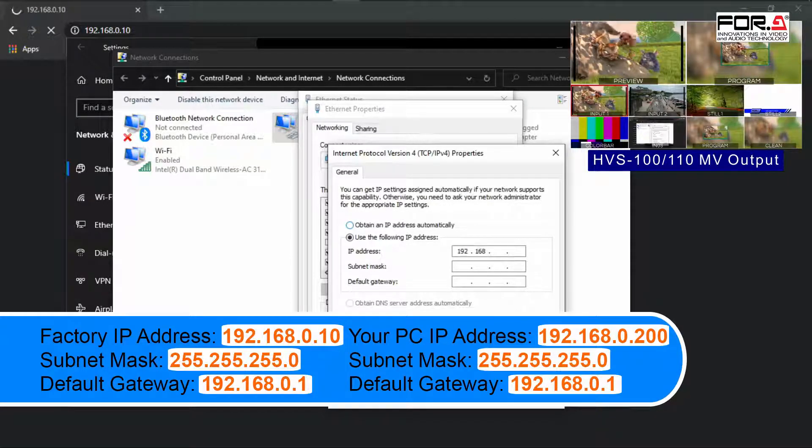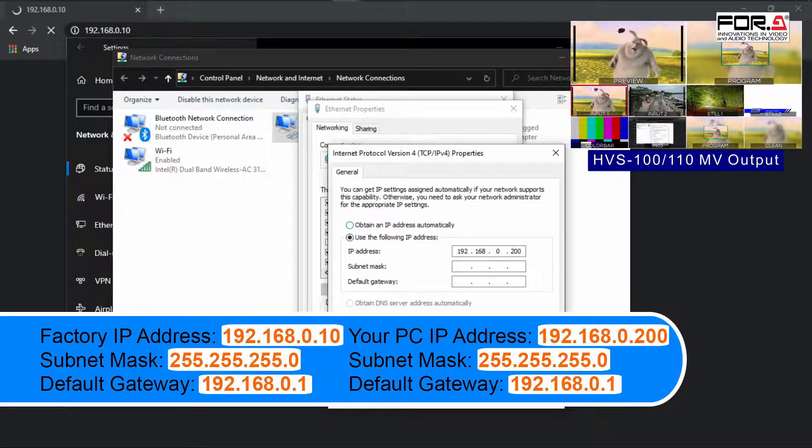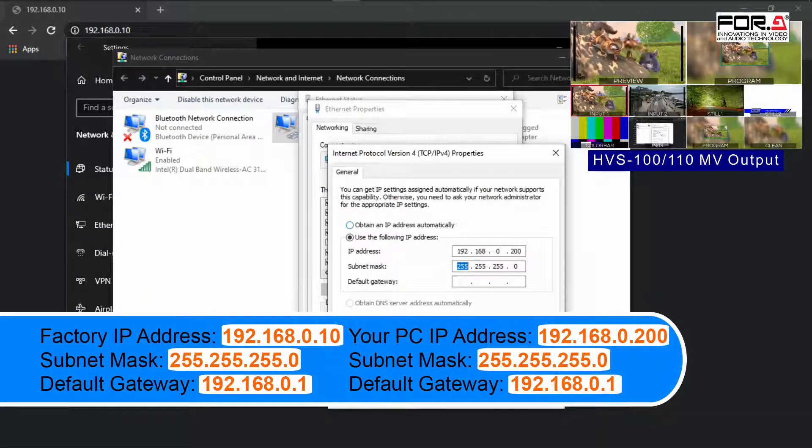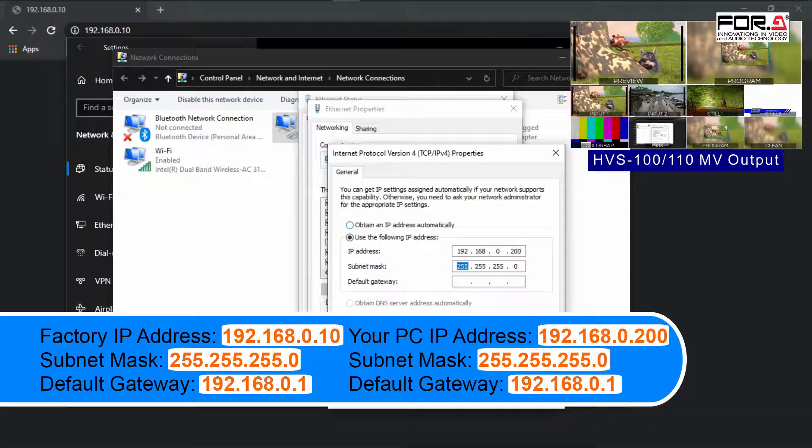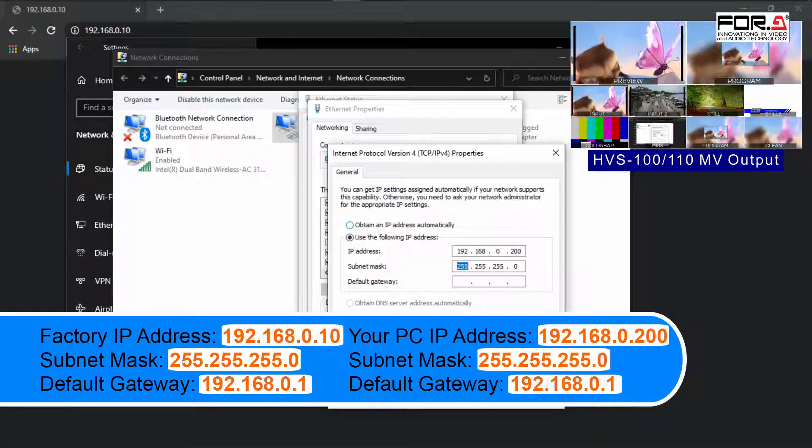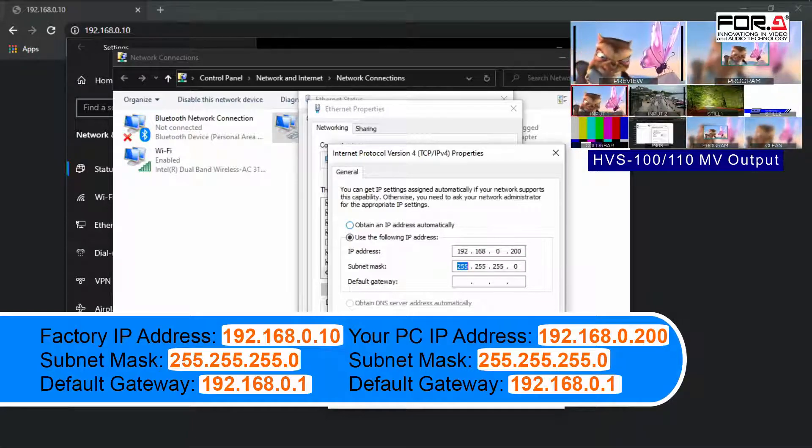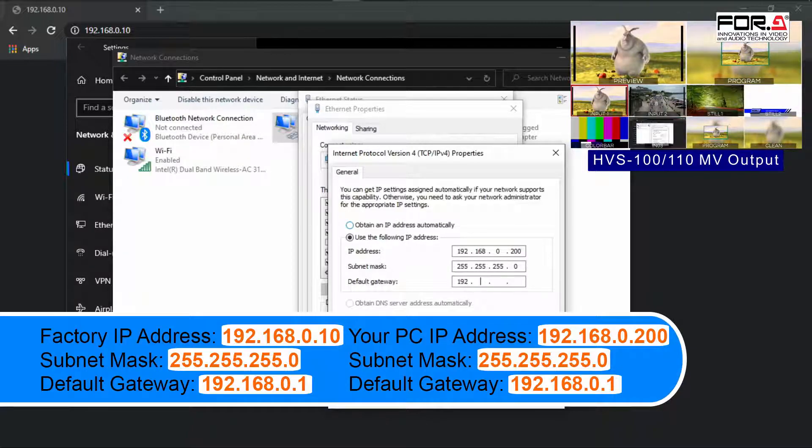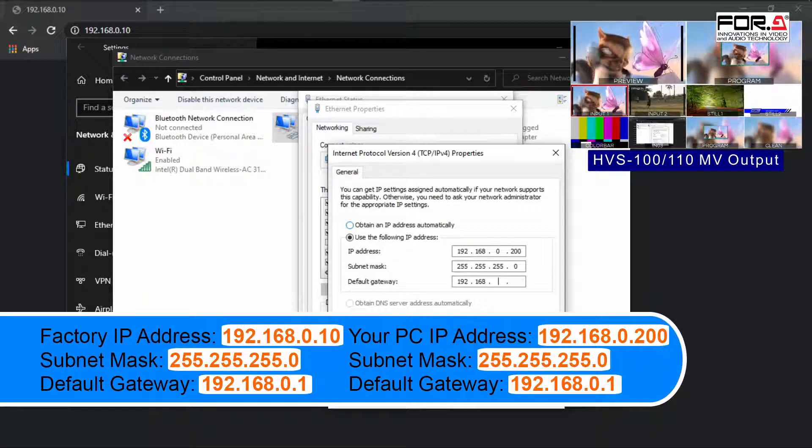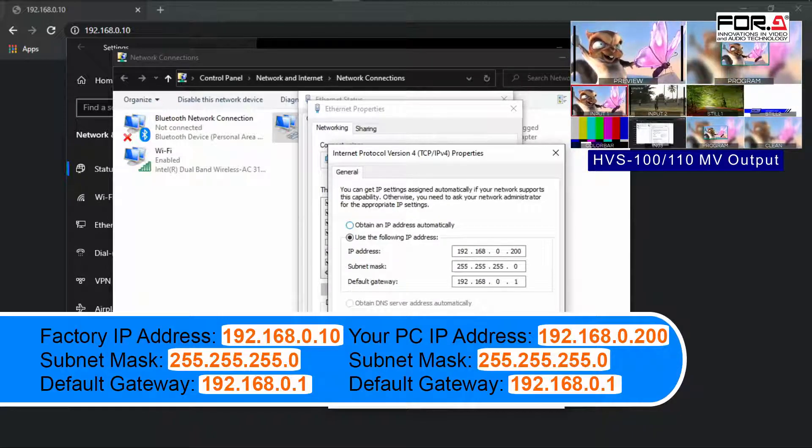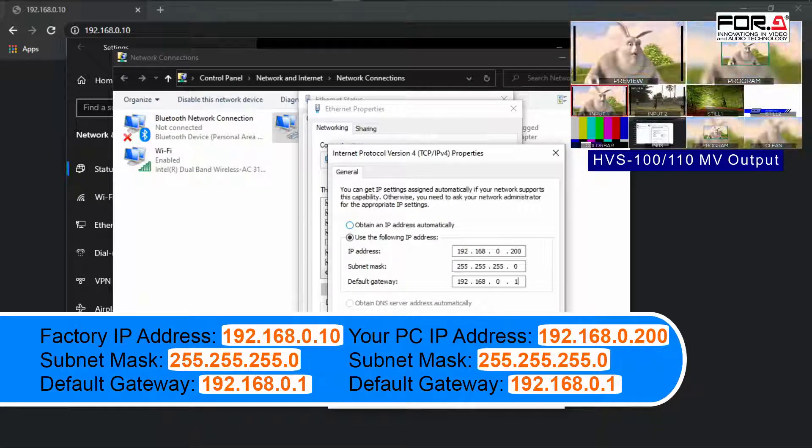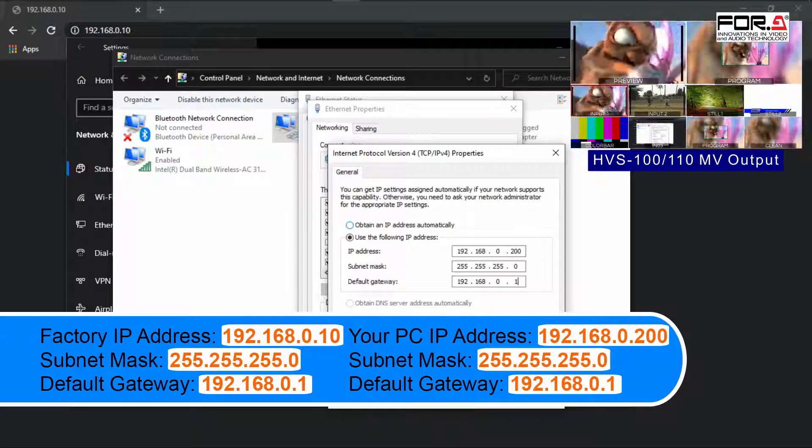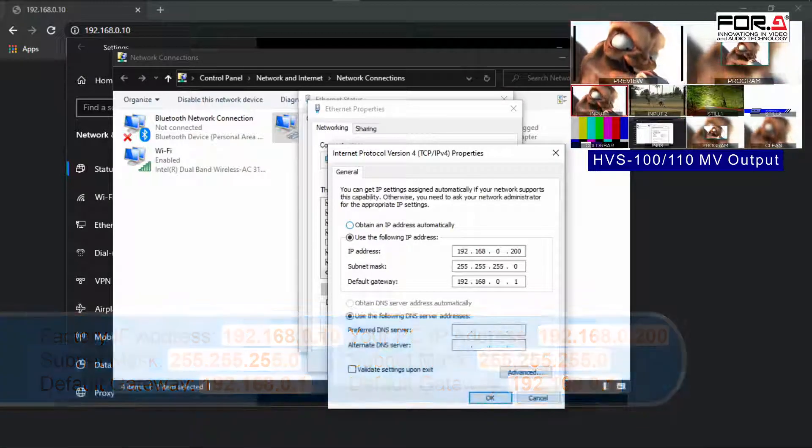you'll want to use an IP address that isn't in use. For this demo, we'll set up our computer's IP address to 192.168.0.200. The subnet mask is 255.255.255.0, and the default gateway is 192.168.0.1.